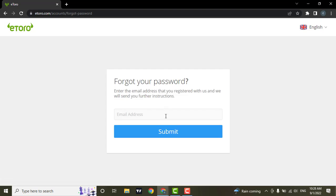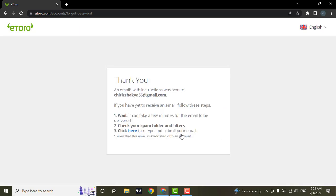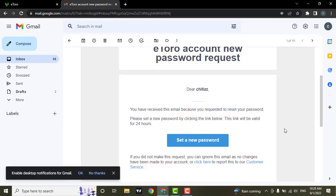Now to reset your password, you need to enter in your email address that you used while creating your eToro account. Enter the email address and hit submit. Now a reset email has been sent to your email address. You need to open up your email. As you can see, now I'm in my Gmail account.